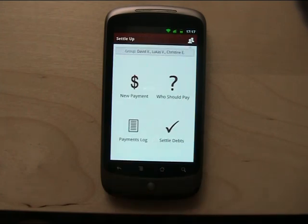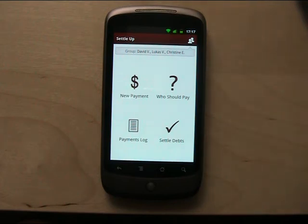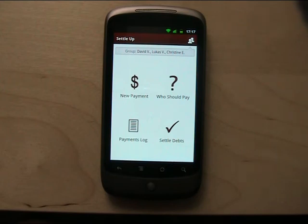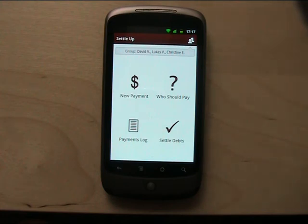So that's how the app looks like now, but I have bigger plans with it. I want to implement online synchronization, which means that you can have more people with this app in your group and all of them will add payments to the app, and it will synchronize automatically between those phones so all phones will have the same data.